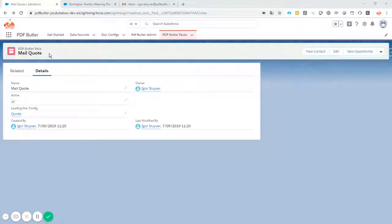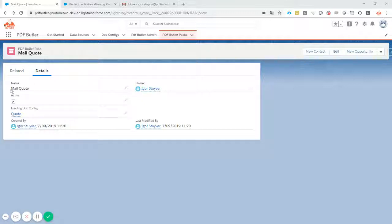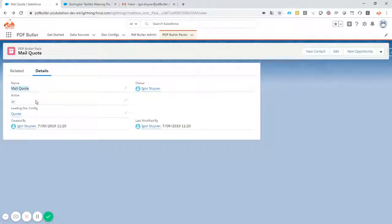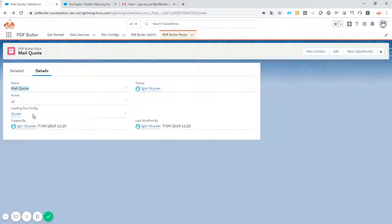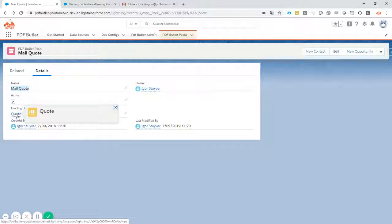Packs are great to combine multiple documents, multiple docconfig, and add actions to these docconfig. I have a pack here that will mail my quote to my customer. The pack will have a leading docconfig - this is the docconfig that you want to use to send out. In this case, I want to mail my quote to my customer, so I have a leading docconfig for the quote.